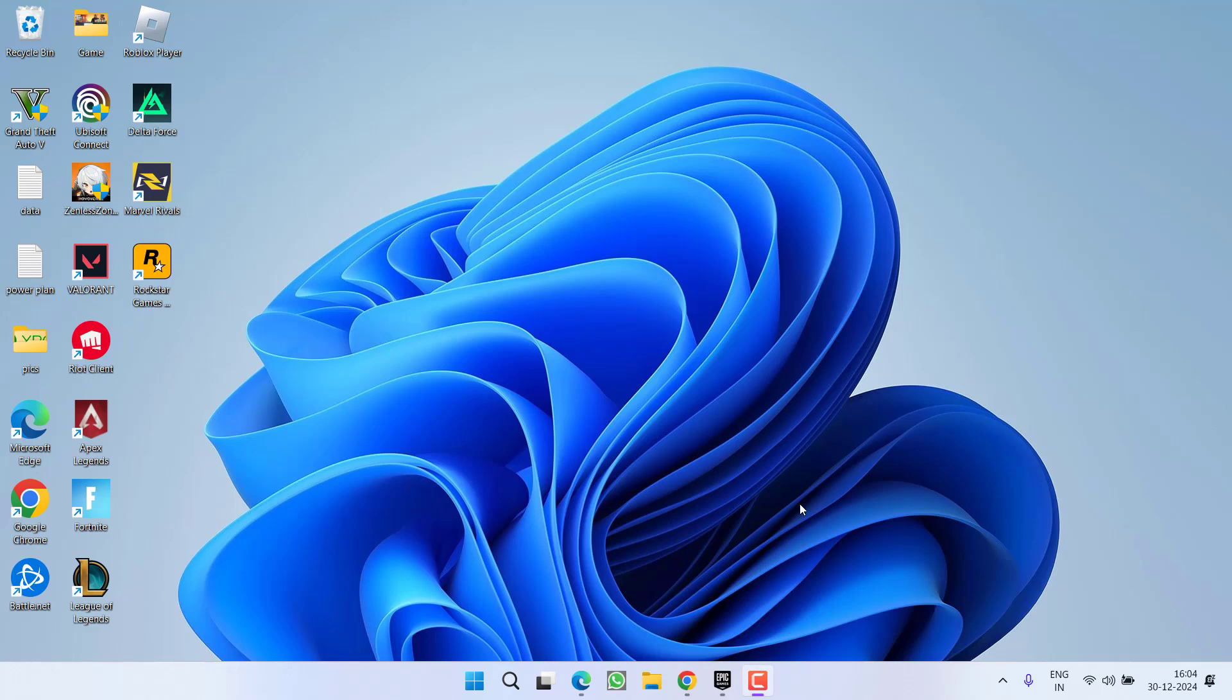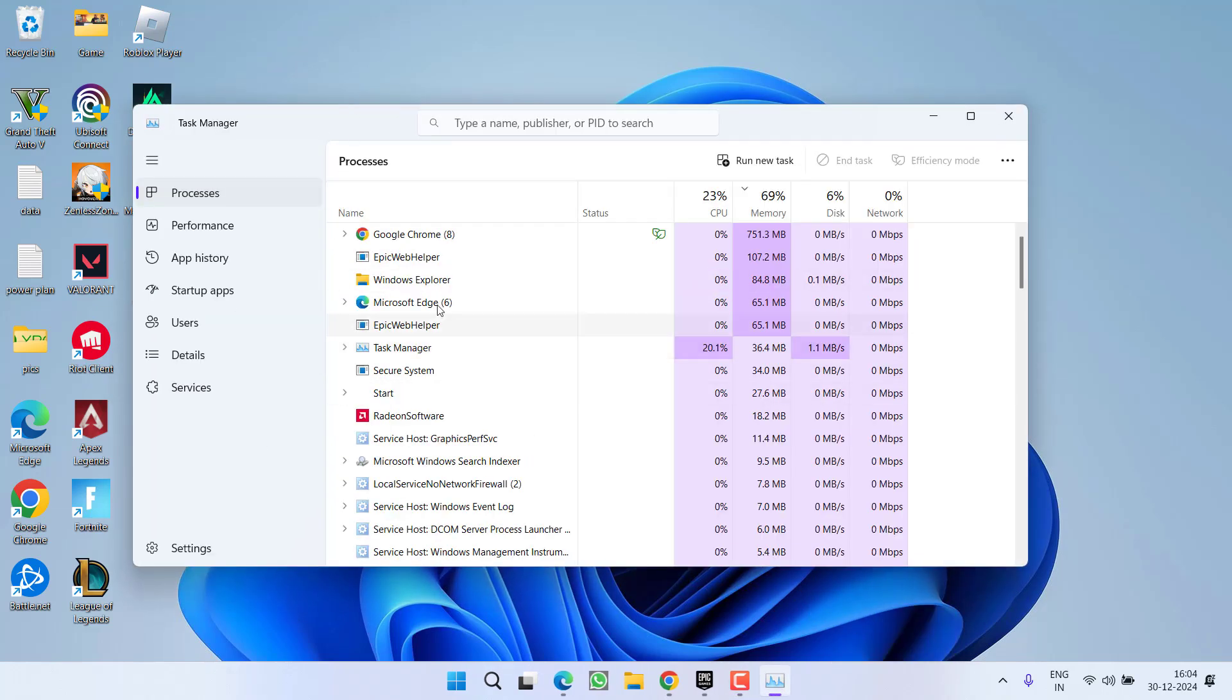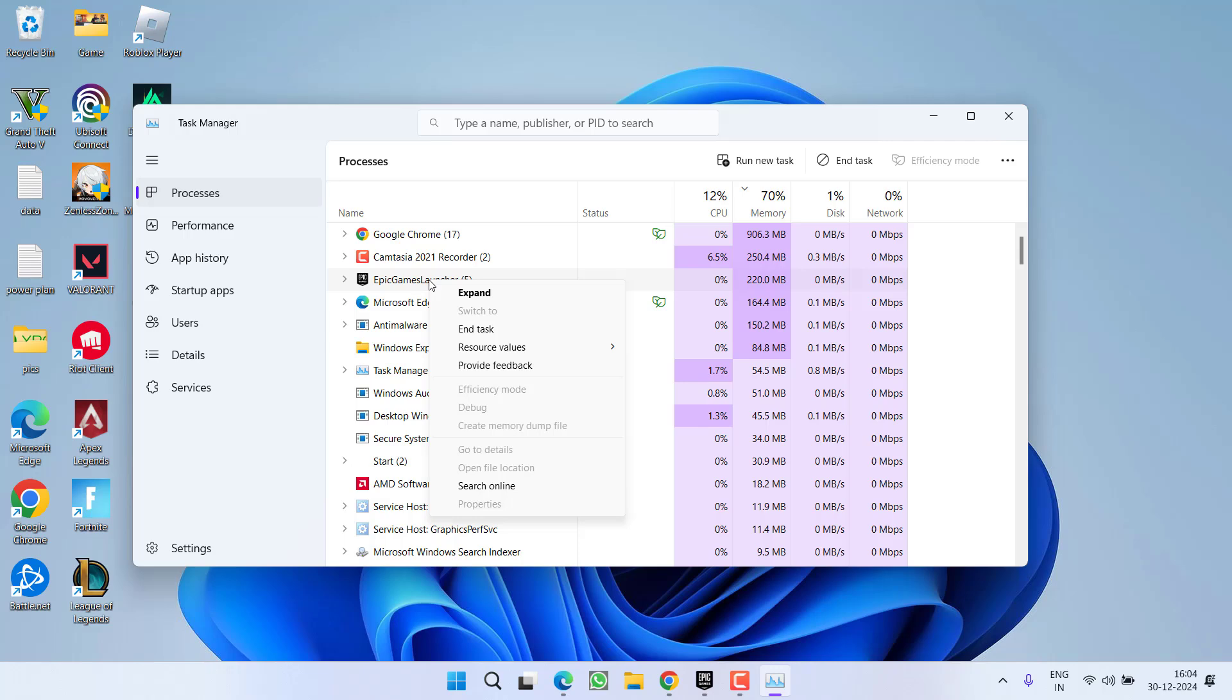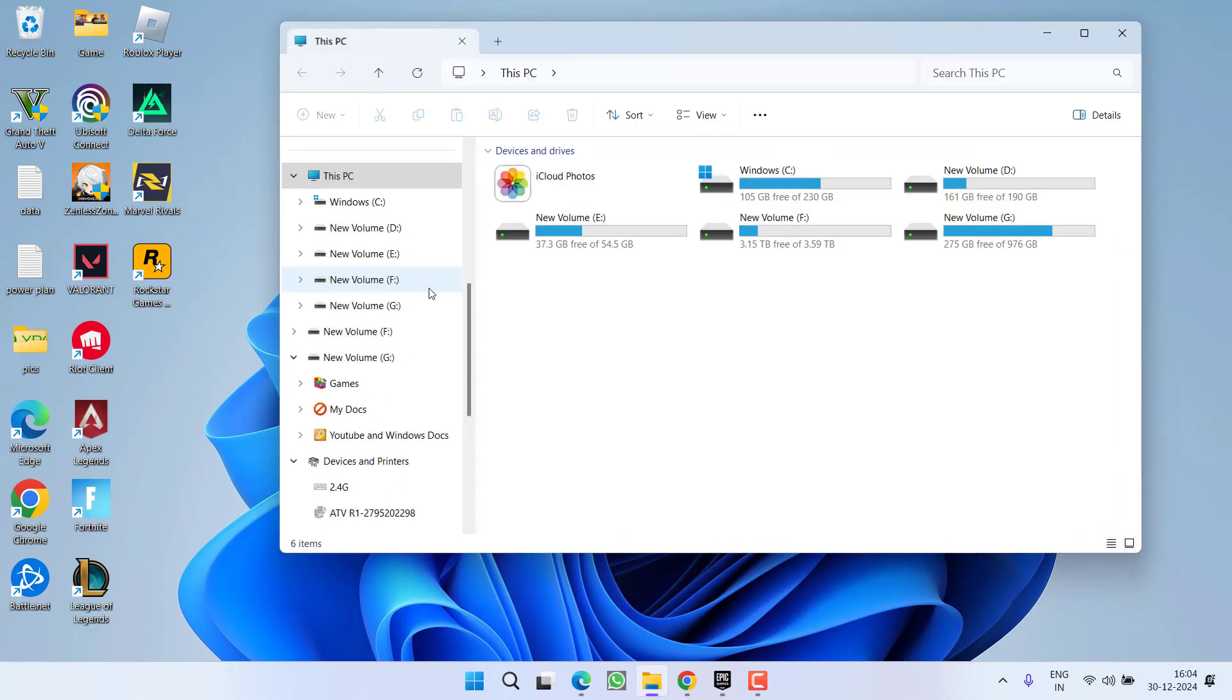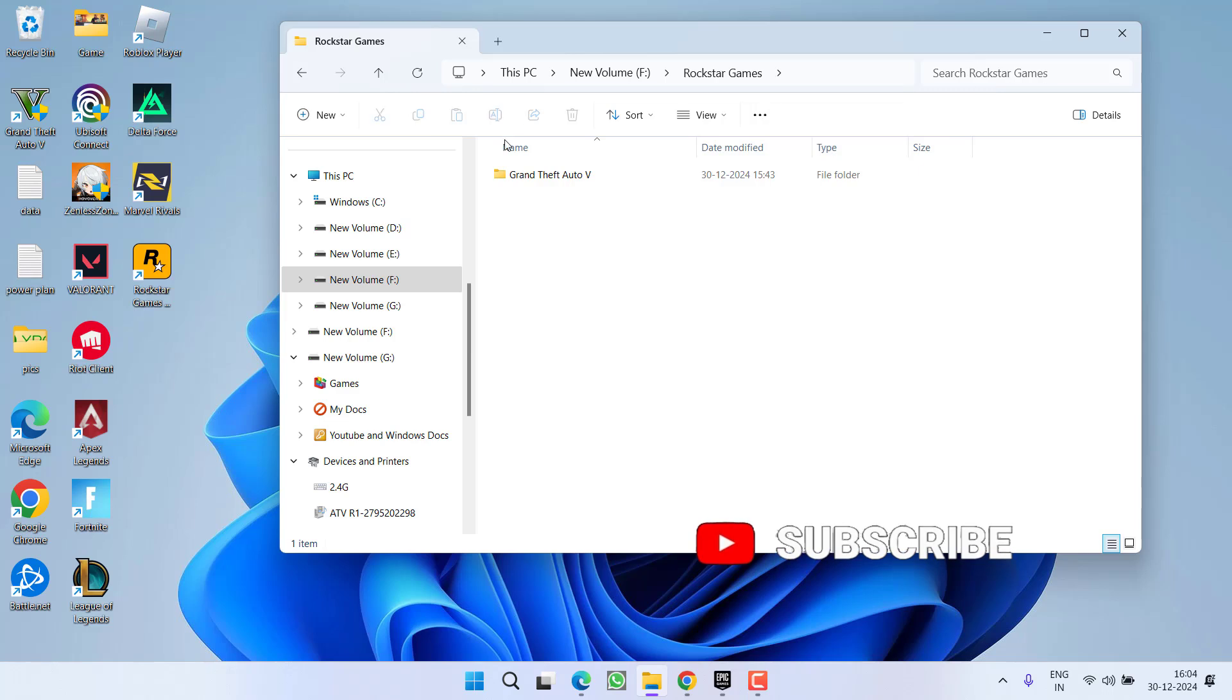First of all right click on taskbar and choose the option Task Manager. Now in Task Manager if any process is running with the name GTA 5 or Rockstar Games launcher, right click on it and choose option End Task. After closing Rockstar Games as well as GTA 5, you need to open the game directory. At my end it is in F drive Rockstar Games GTA 5.